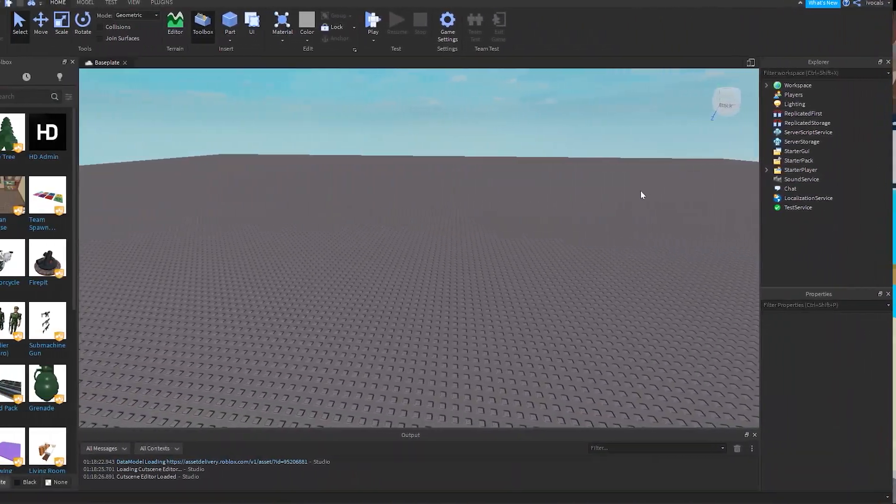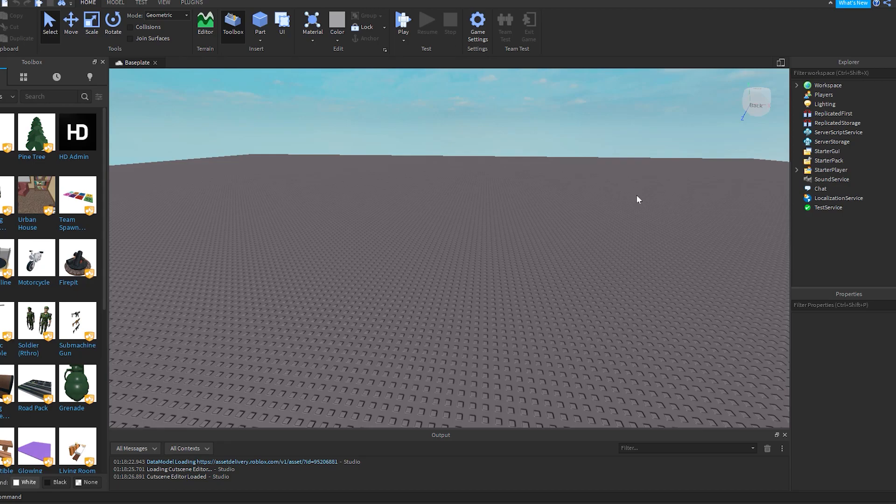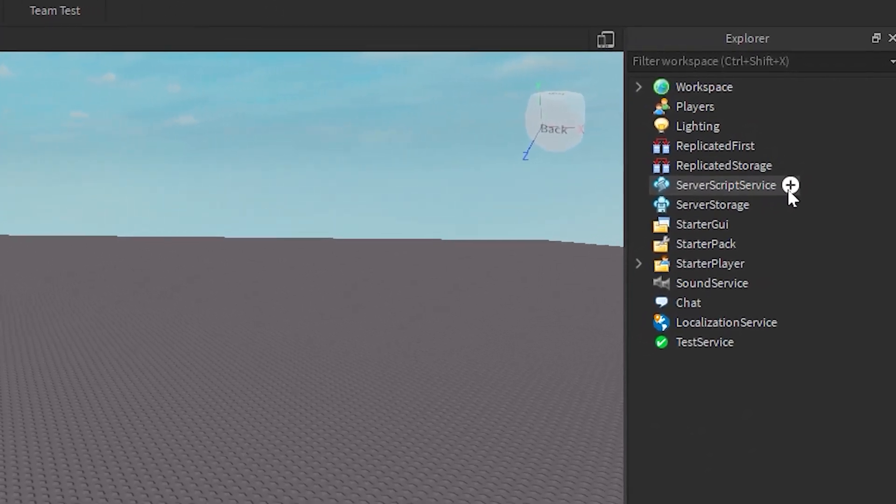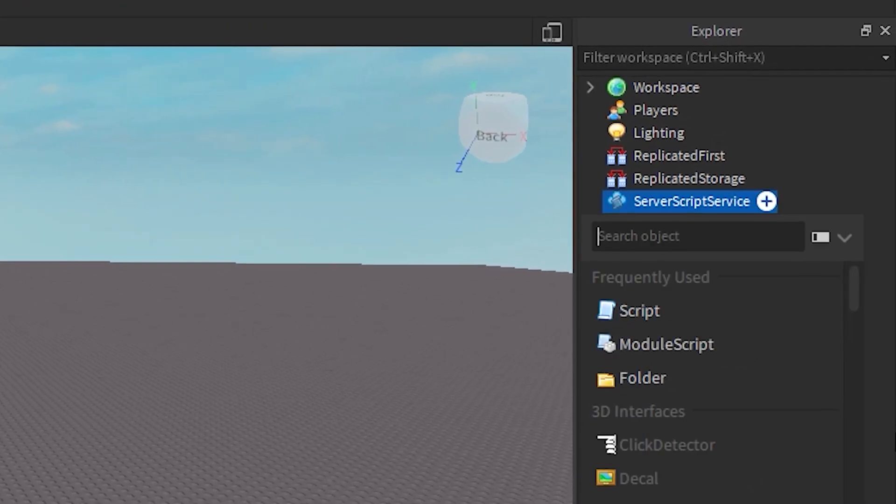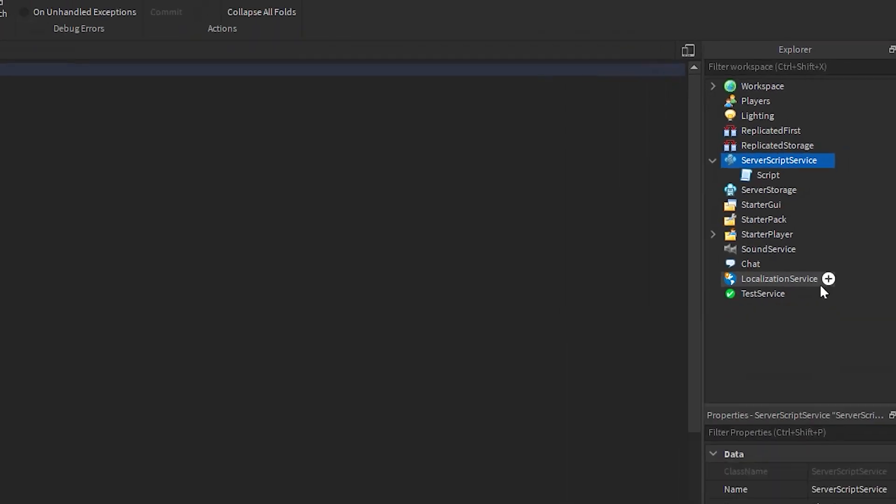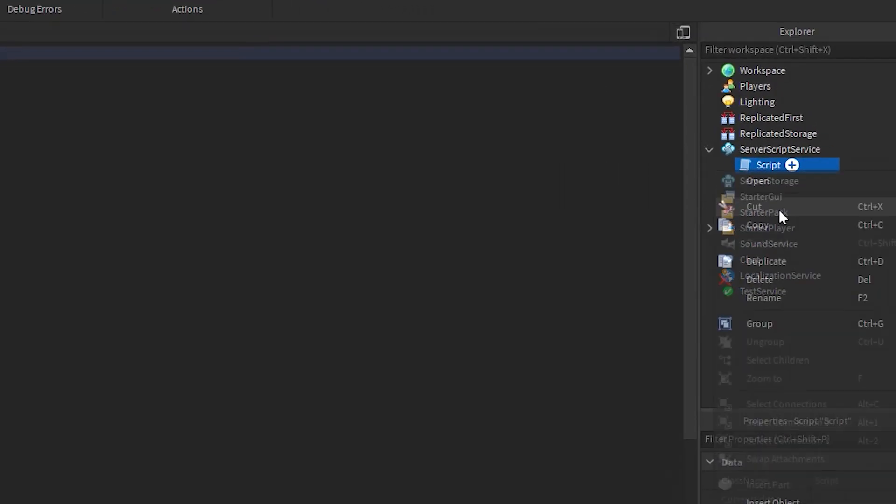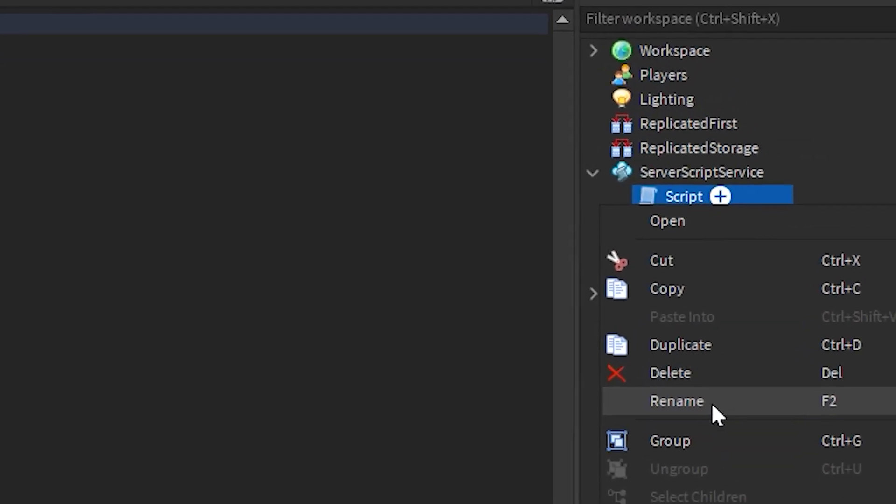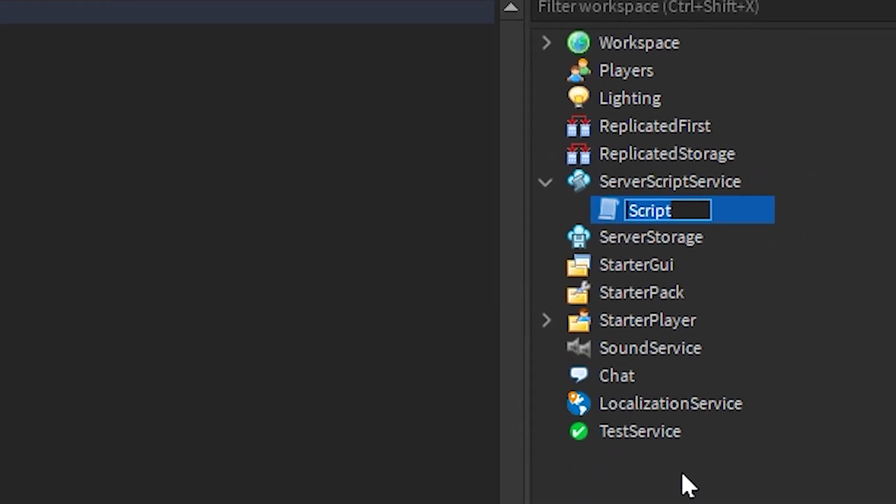To start off, we're going to add in a script into server script service. Then we're going to rename the script to something like kick bot or bot kicker, whatever you like.